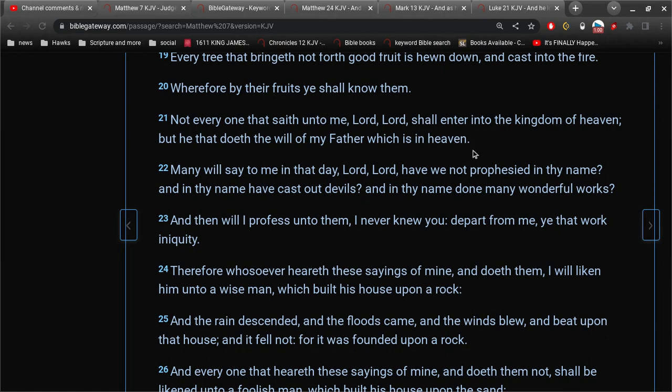So let's read it. Not everyone that saith unto me, Lord, Lord, shall enter into the kingdom of heaven, but he that doeth the will of my Father, which is in heaven. Meaning, not everybody that says they're a Christian, not everybody that says that Jesus is the Christ, shall enter into the kingdom of heaven. But he that doeth the will of my Father, which is in heaven.